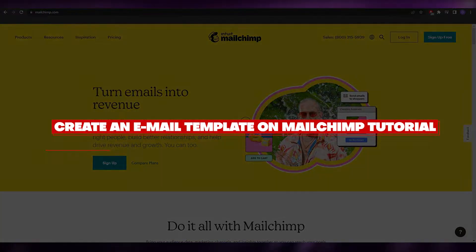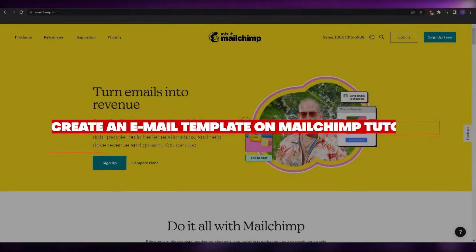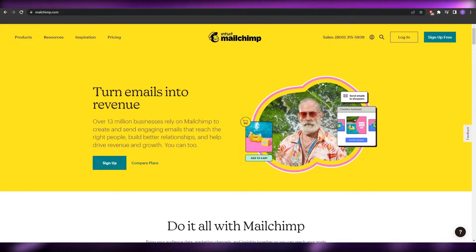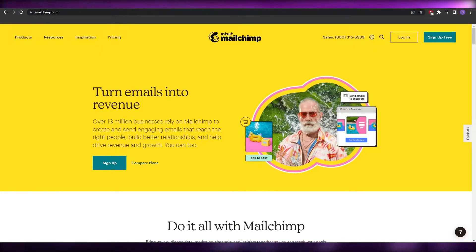How to create an email template in Mailchimp. Hi guys, welcome back to another video. In this video I'm going to be telling you how you can create your very own email template in Mailchimp.